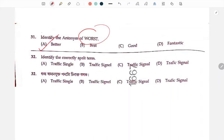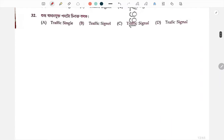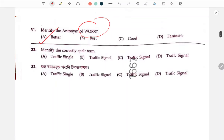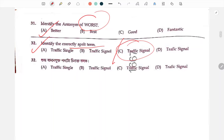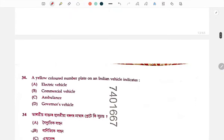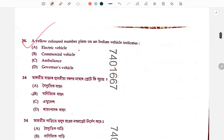Better is the correct answer. Next question: identify the correctly spelled term in the category of traffic signals. Yellow colored number plate on an Indian vehicle indicates it is a commercial vehicle.